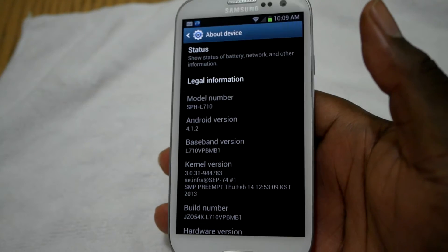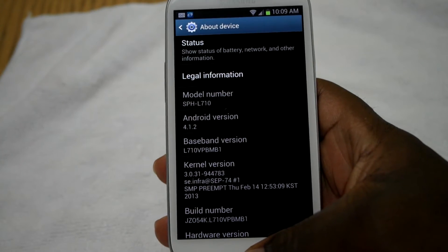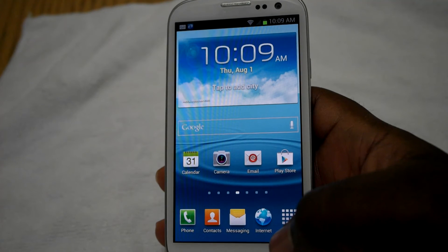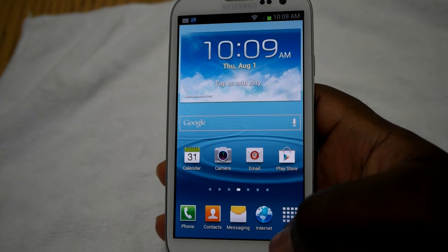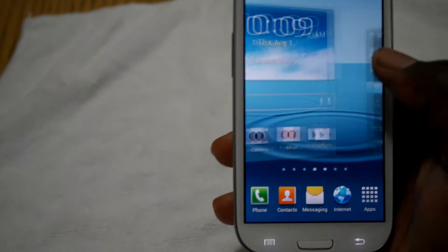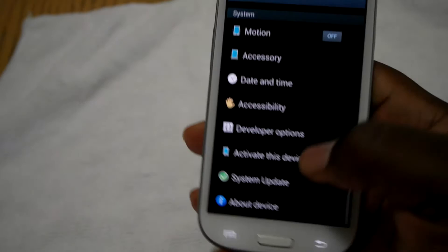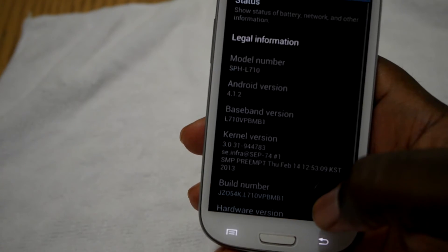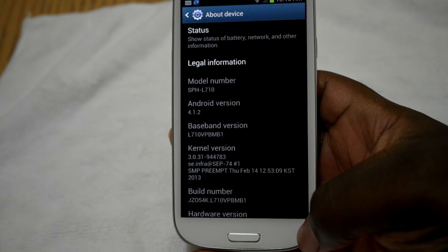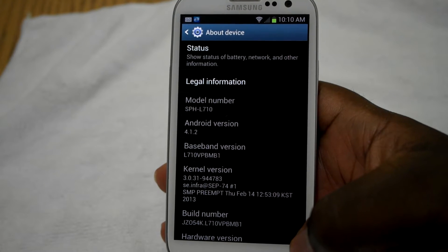Alright guys, I'm back and now I'm on 4.1.2 — and here comes this fire truck, so forgive me guys. That stuff always comes down my street. But anyway, just wanted to show you guys that. There it is — we are on 4.1.2, guys. It was a long journey to get there but I finally got there.